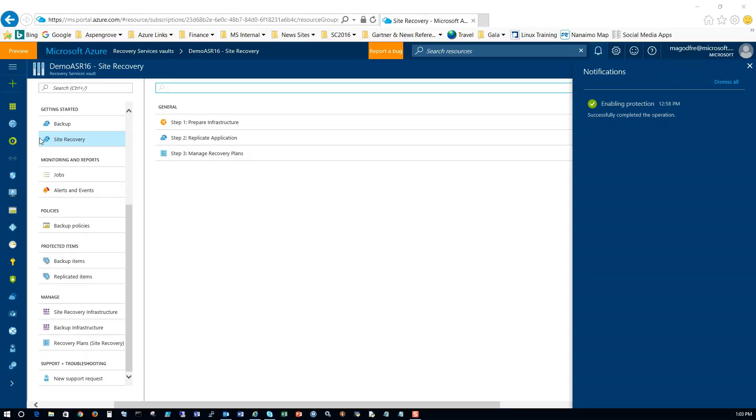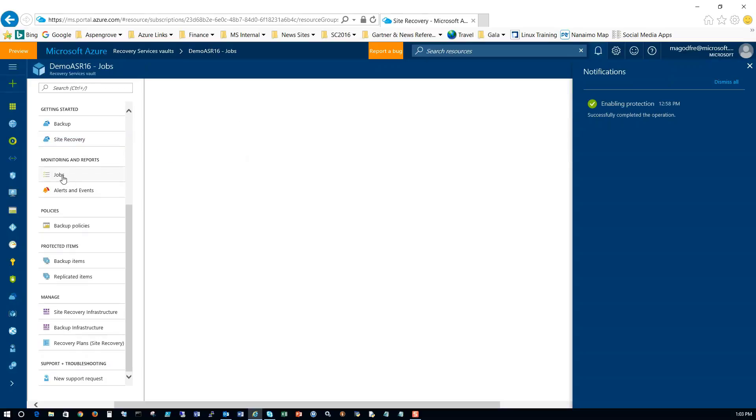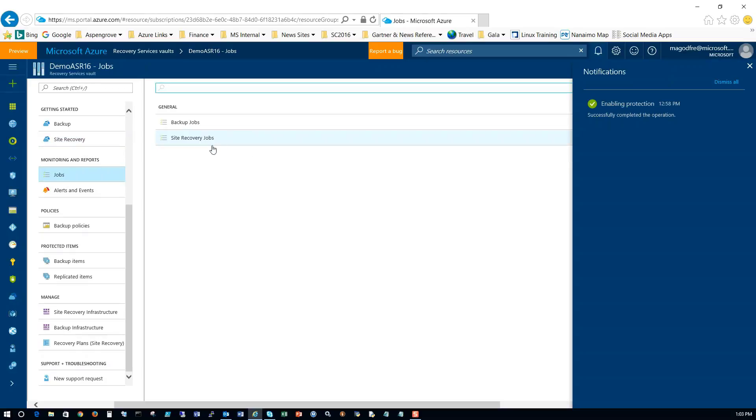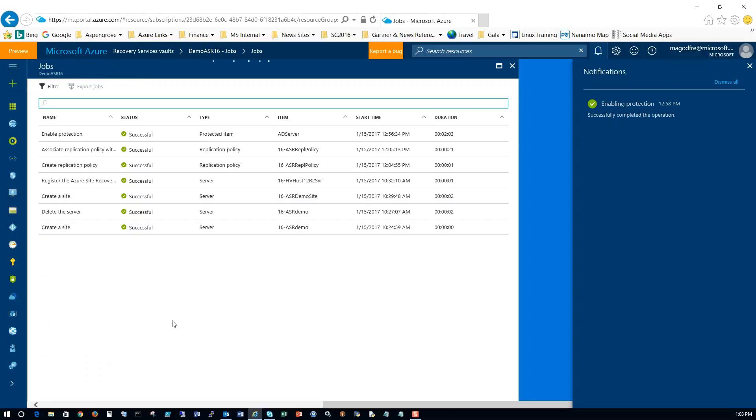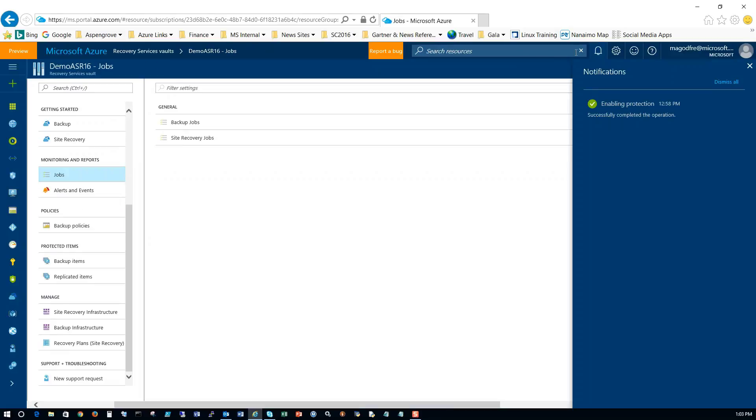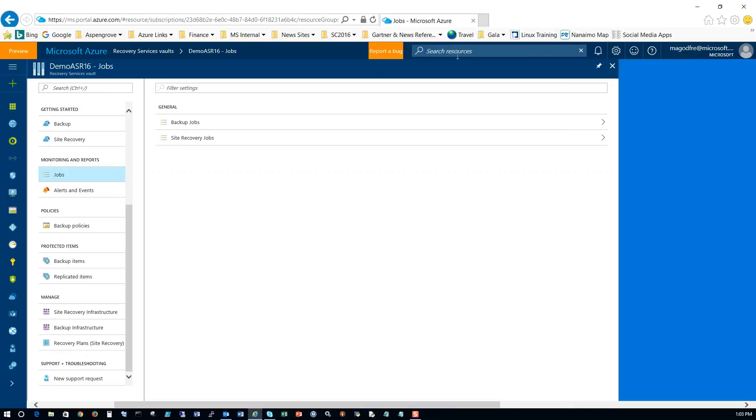Now let's check and see what the status of our job is. So first, let's click on jobs and we'll look at site recovery jobs. And we can see everything that we did to actually create this here. Everything is successful. So we'll close that and we'll close the notifications tab at the same time.